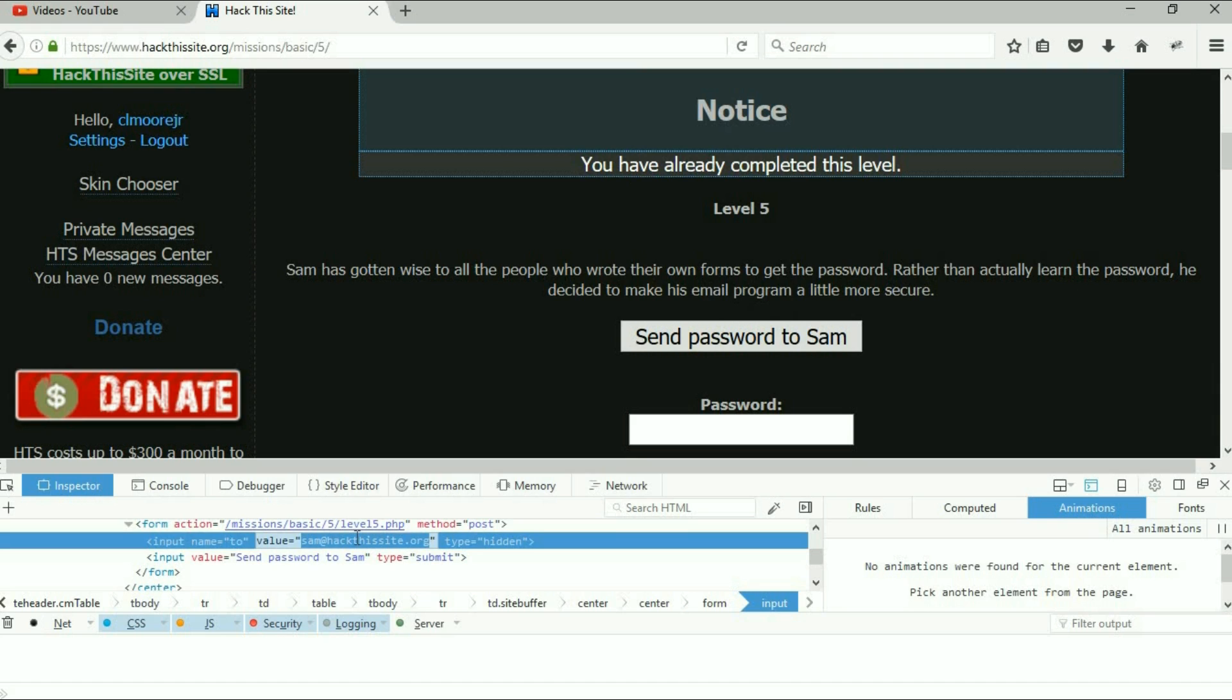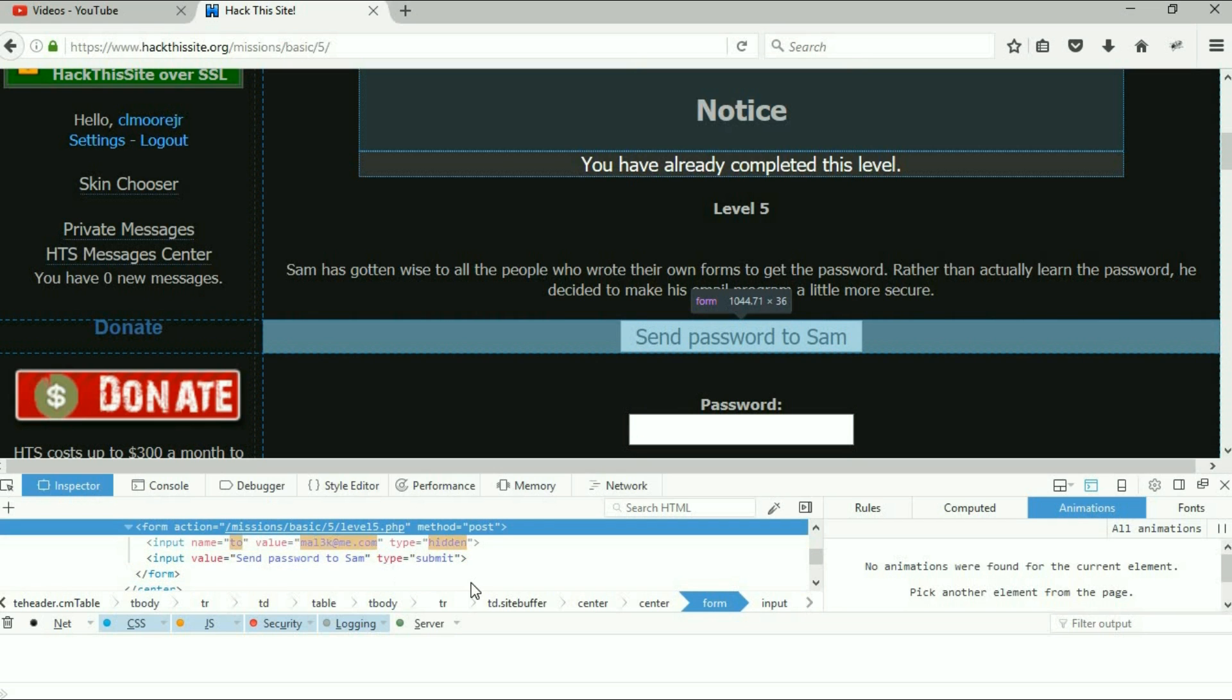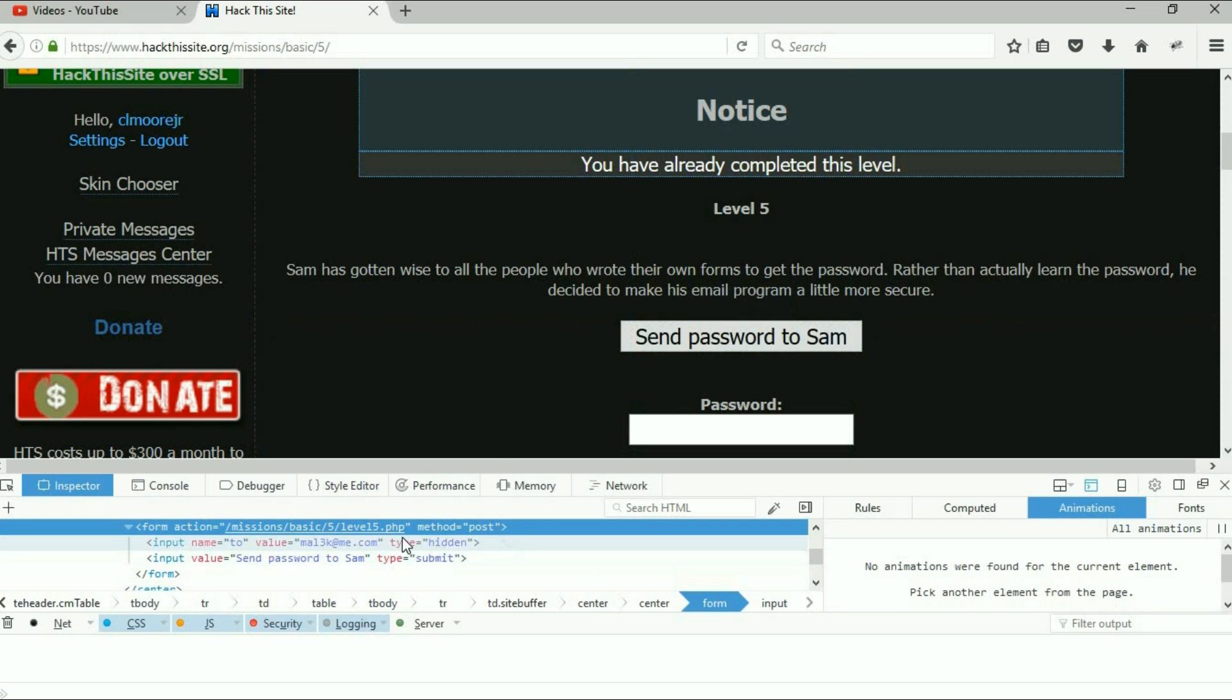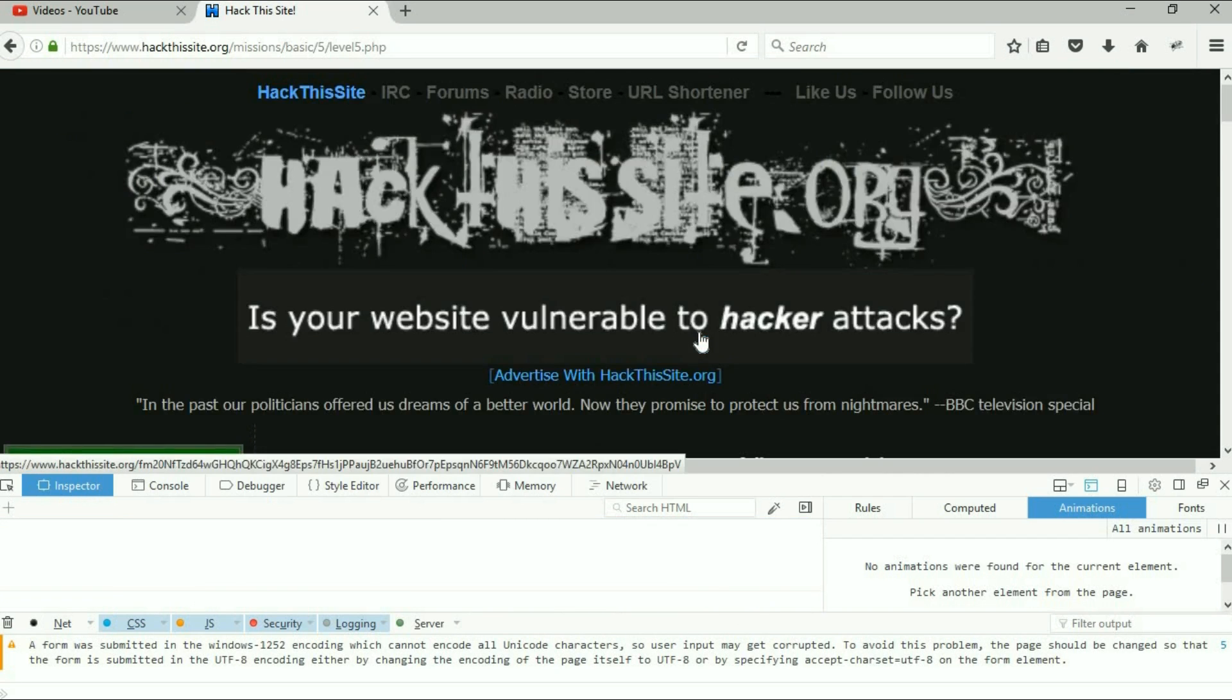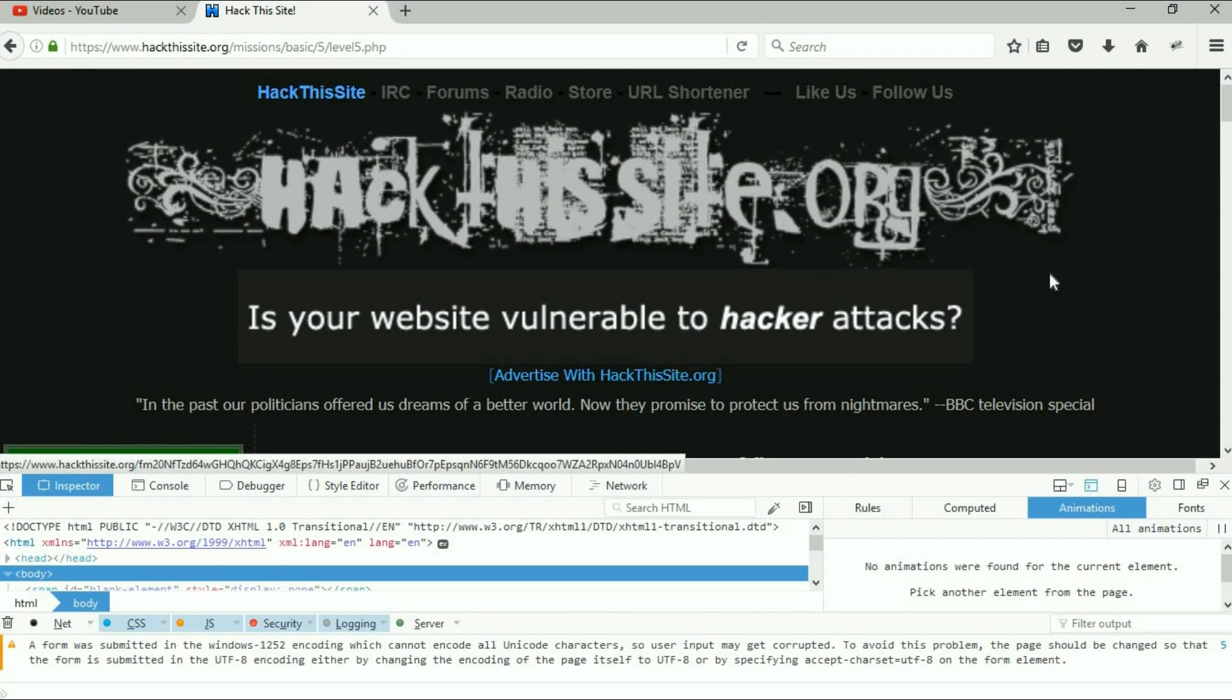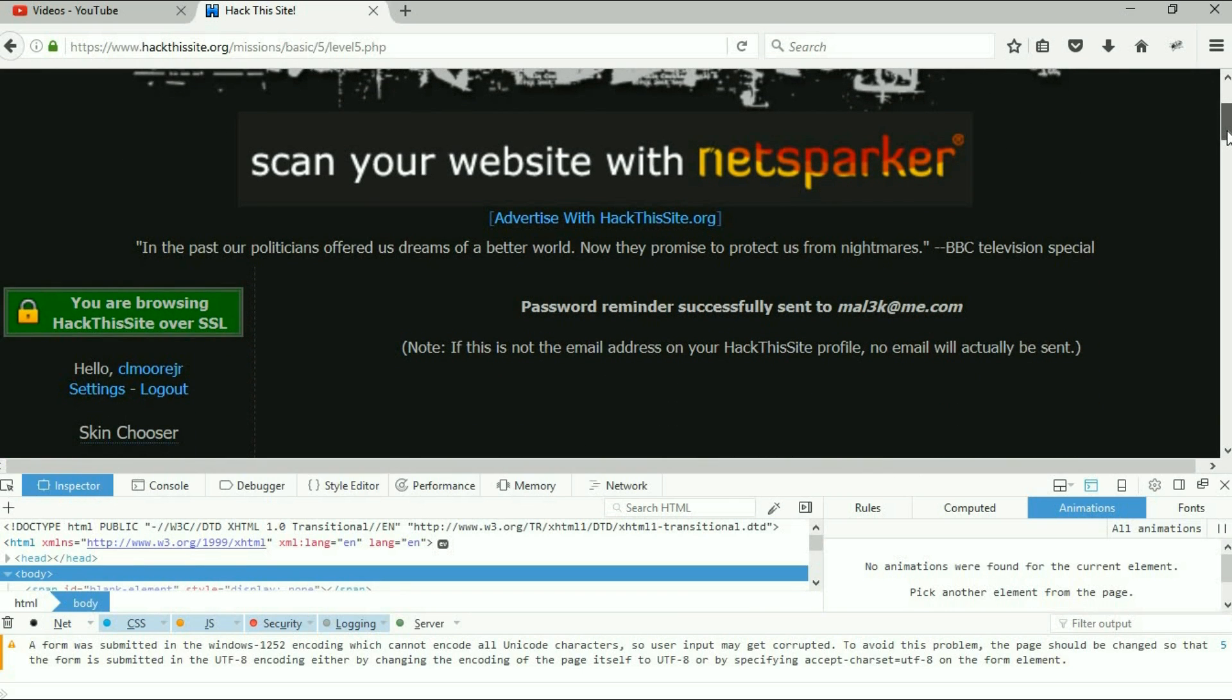We are just gonna change that value again. I'm not gonna put my real one in here but just so you can see it, I've changed it. I'm gonna click the button send password to Sam.